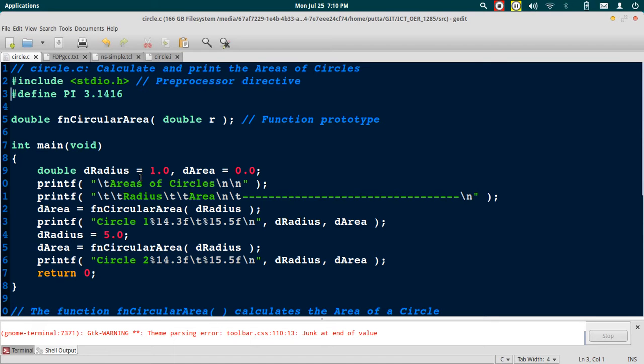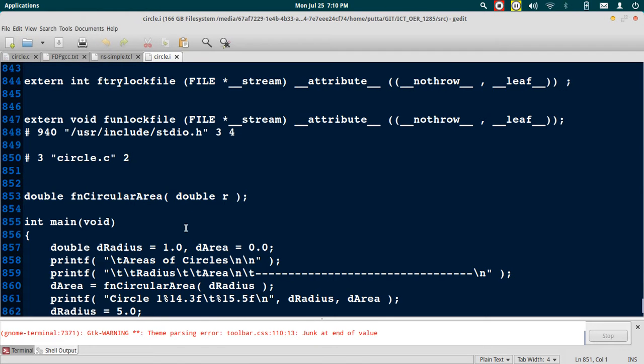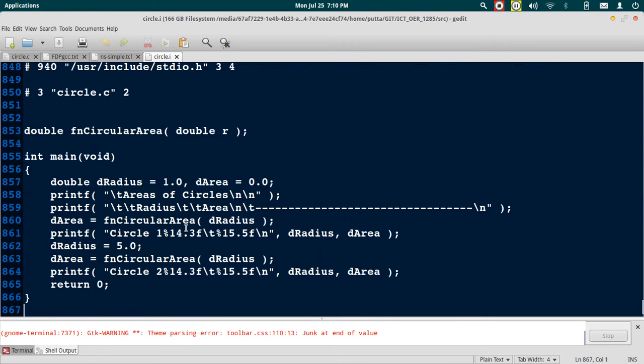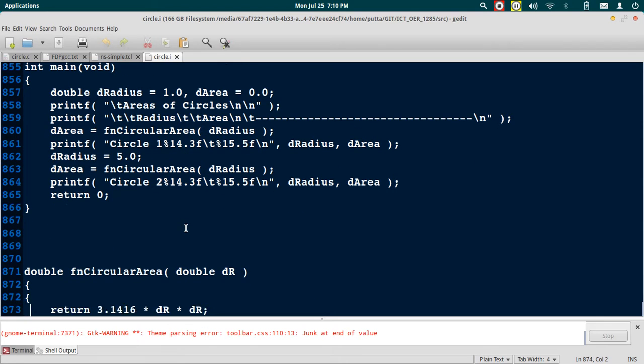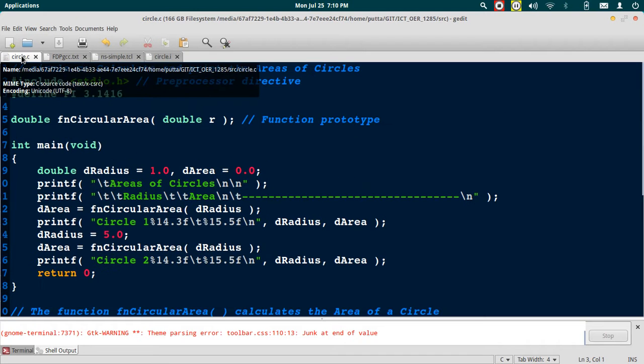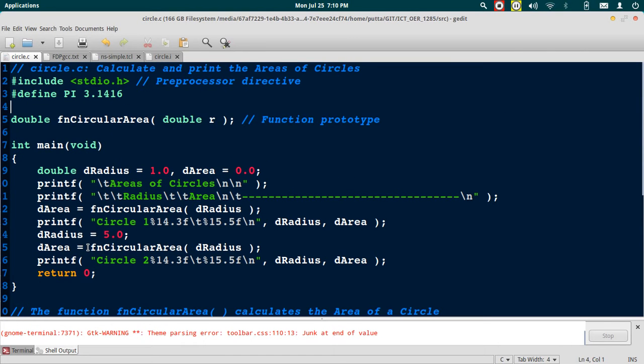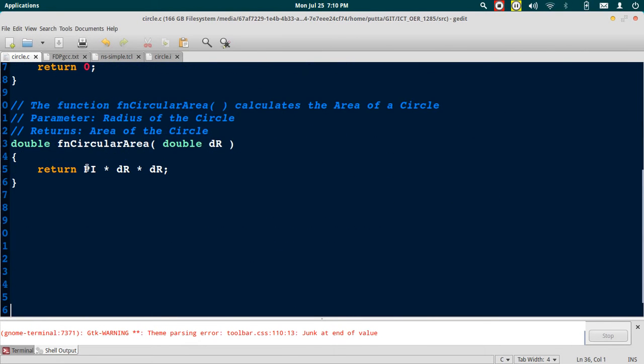Now let's go to the pre-processed output. Let's go to the function definition circular area. In the original program, the definition of circular area has a reference to the macro PI.